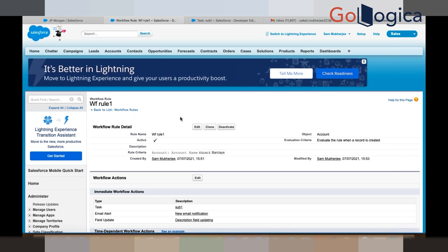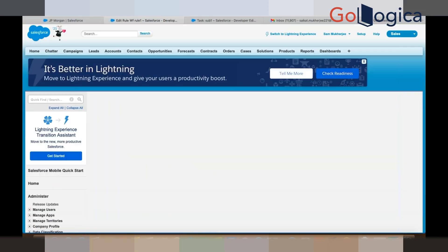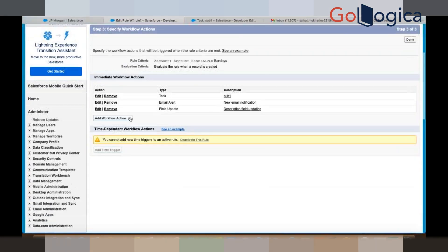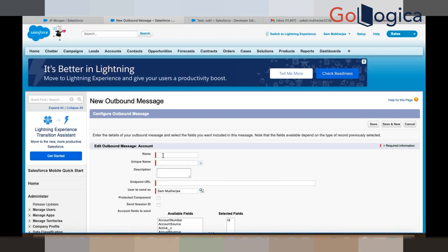Now in the workflow action there is one last action remaining — that is called Outbound Message. If you click on New Outbound Message, you just create the name. Let's say you write 'Outbound Message Example'.